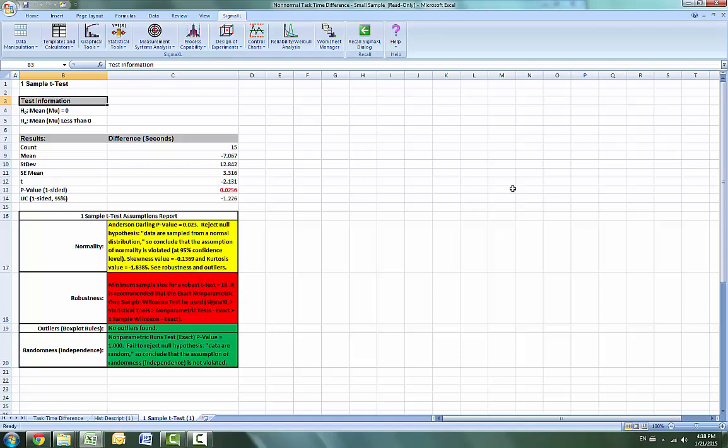The one-sample t-test assumptions report highlights that the data is not normal, but note the kurtosis equal to negative 1.84 is the issue here, not skewness. The sample size is too small for a robust t-test, so the exact one-sample Wilcoxon test is recommended. The Wilcoxon test is recommended over the sign test because it is a more powerful test and meets the requirement that the data be symmetrical.